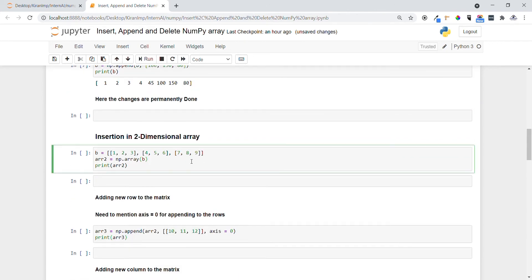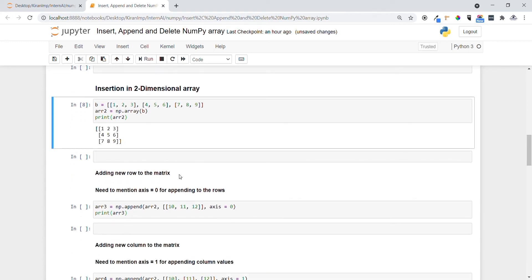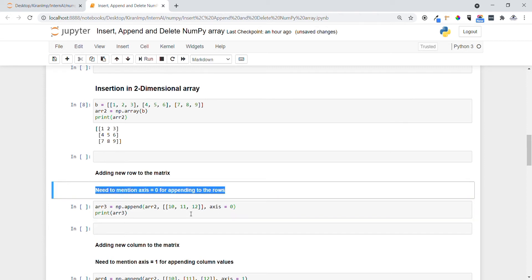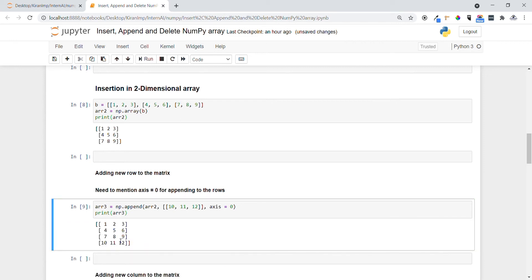Now let's see how to append in a two-dimensional array. You can see a 2D array created using np.array — one, two, three, four. If I want to add a new row to the matrix, we use np.append with the variable name, provide the row values we want to insert, and mention axis equals zero. Always keep in mind: axis=0 is for appending rows. You can see one, two, three, four, five, six and the new row ten, eleven, twelve got appended.